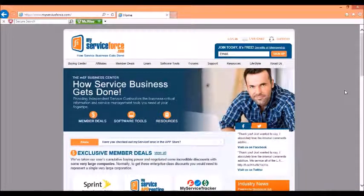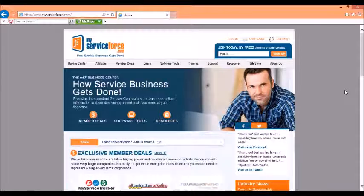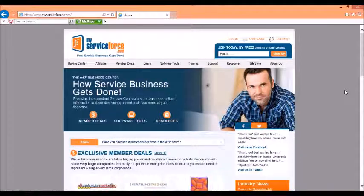Hi, this is Justin with myServiceForce. Today I'm pleased to tell you that we now automate, as part of our EWOC system — the electronic work order creation system — dispatches for the warranty group. So if you do work with the warranty group, we can now automate those as part of our EWOC system, and you can set this up in just a few simple steps.